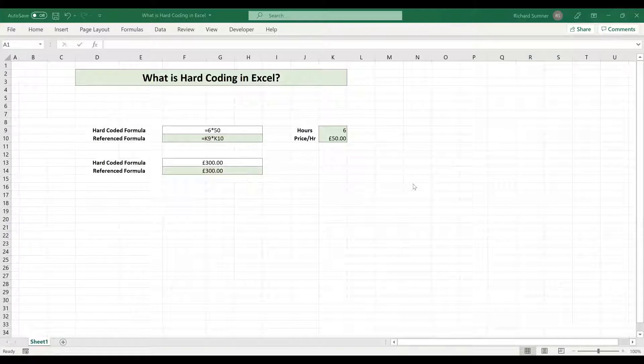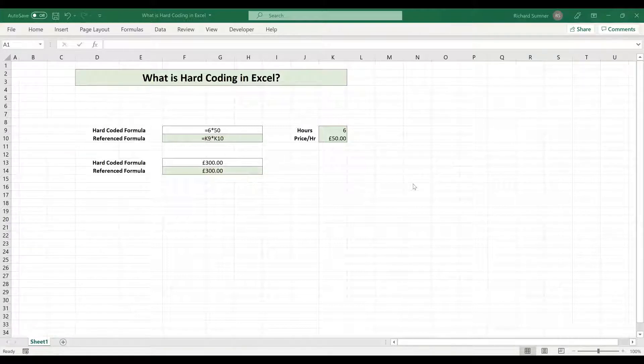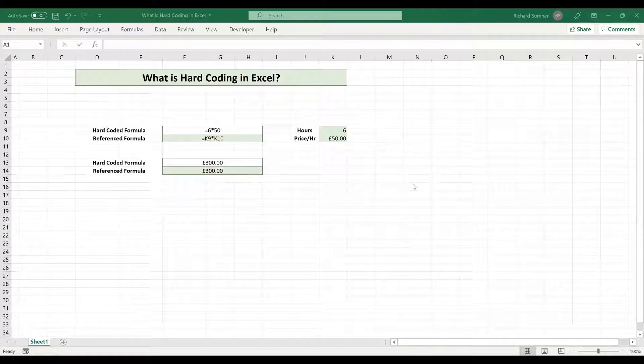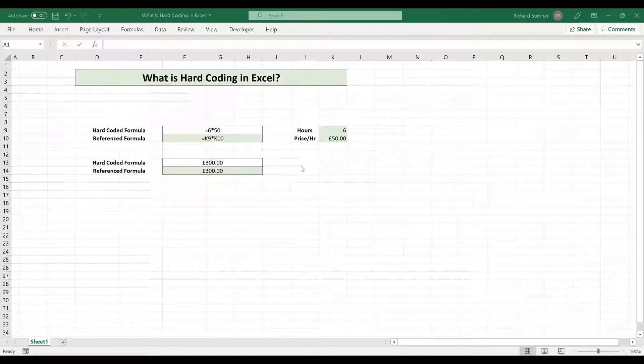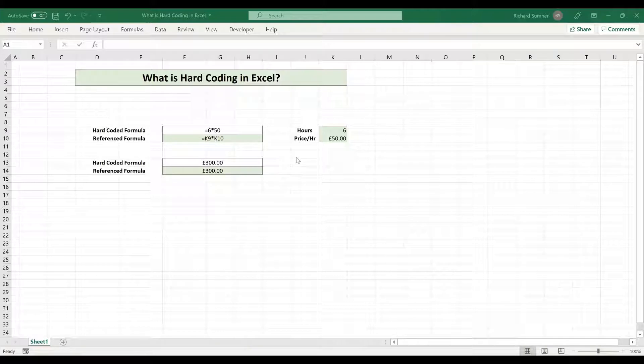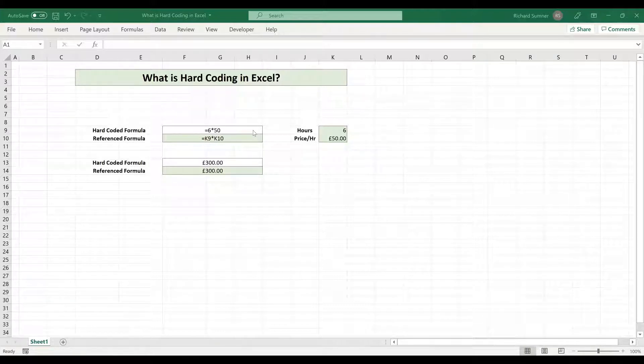Now, hard coding is a terminology that comes from computer programming, but it also applies to Excel where what they mean by hard coding is actually typing a value into a formula rather than a reference to another cell. So let me explain it in a little bit more detail, hopefully this will make sense.